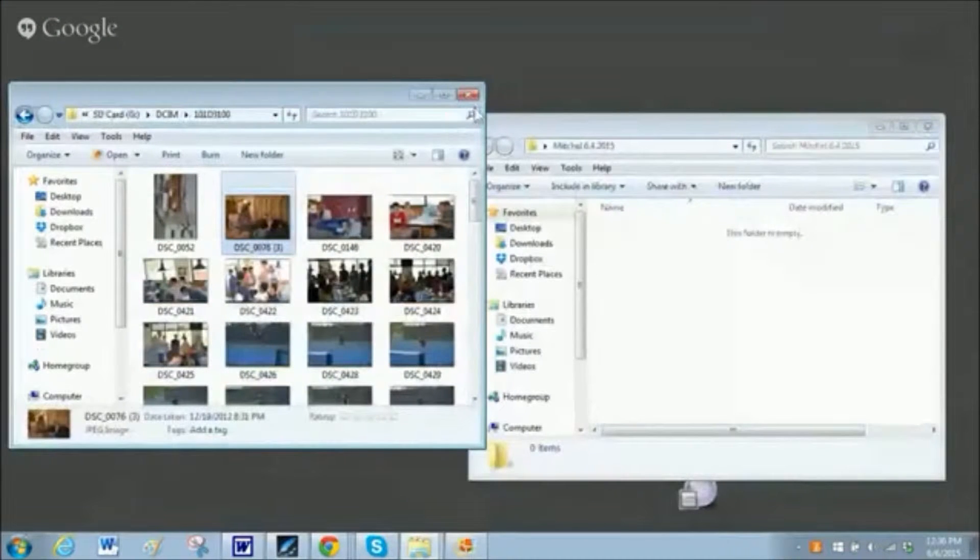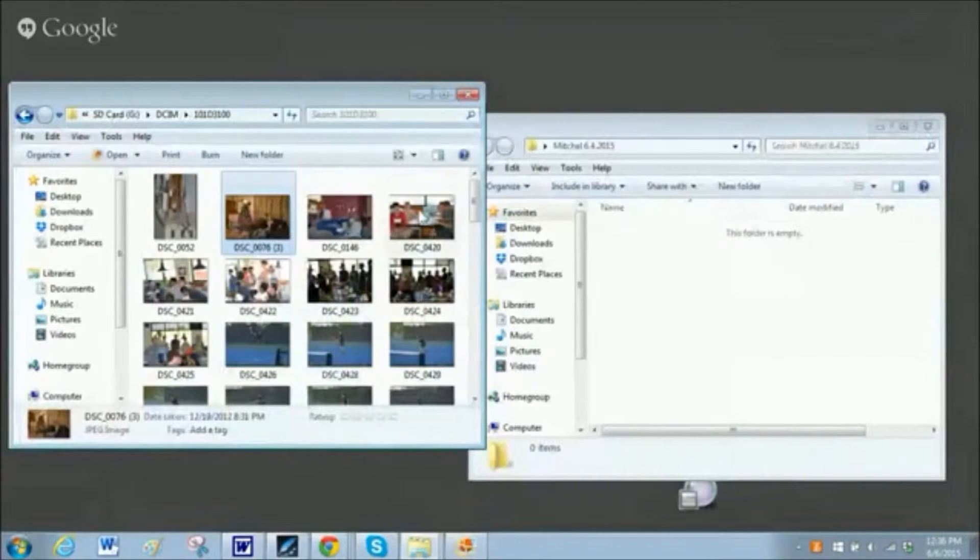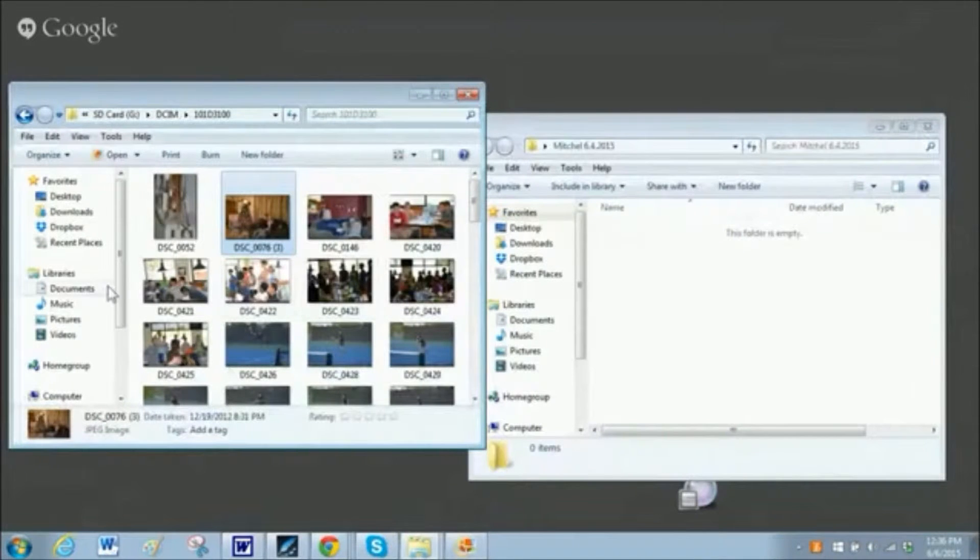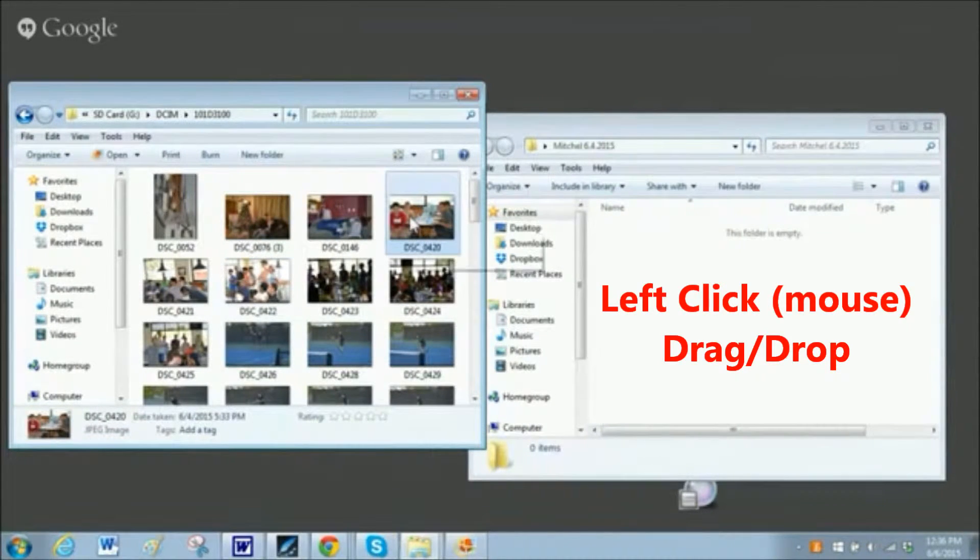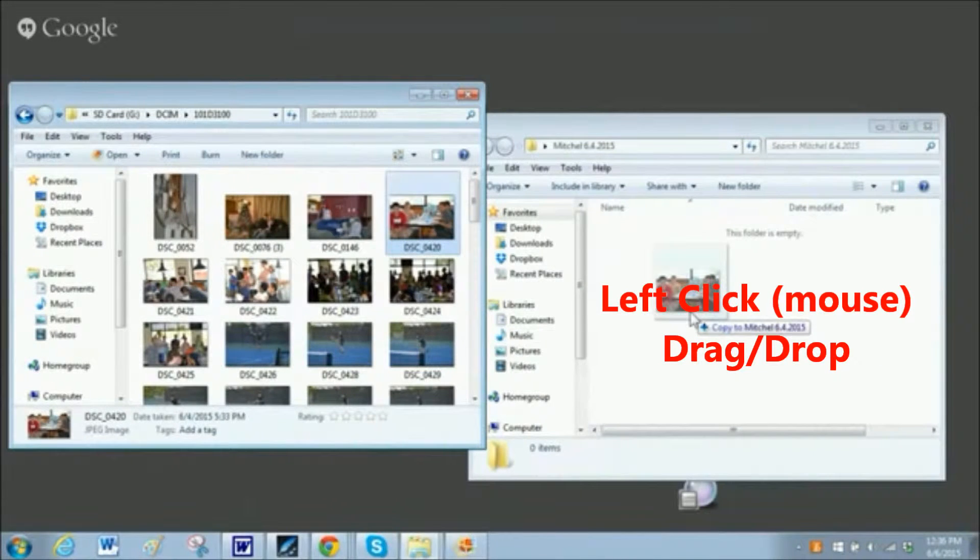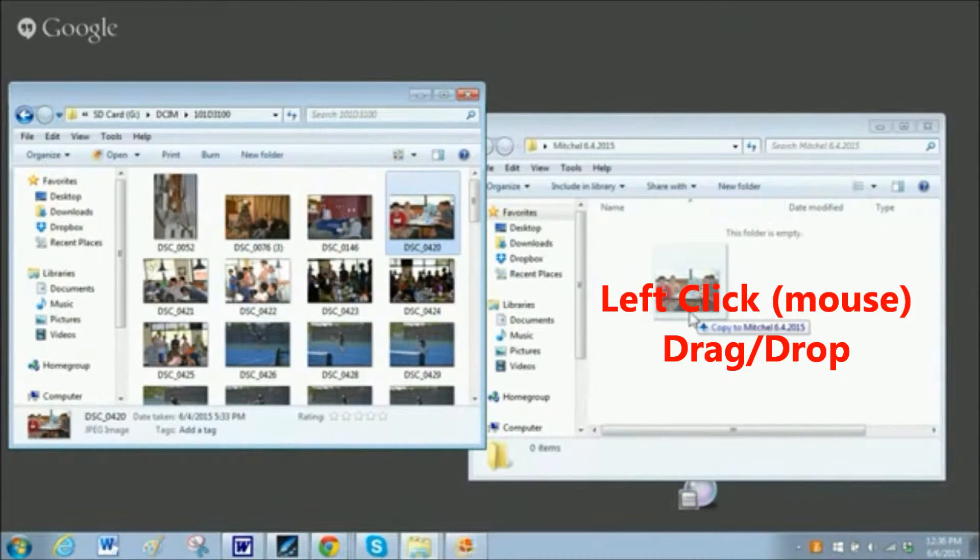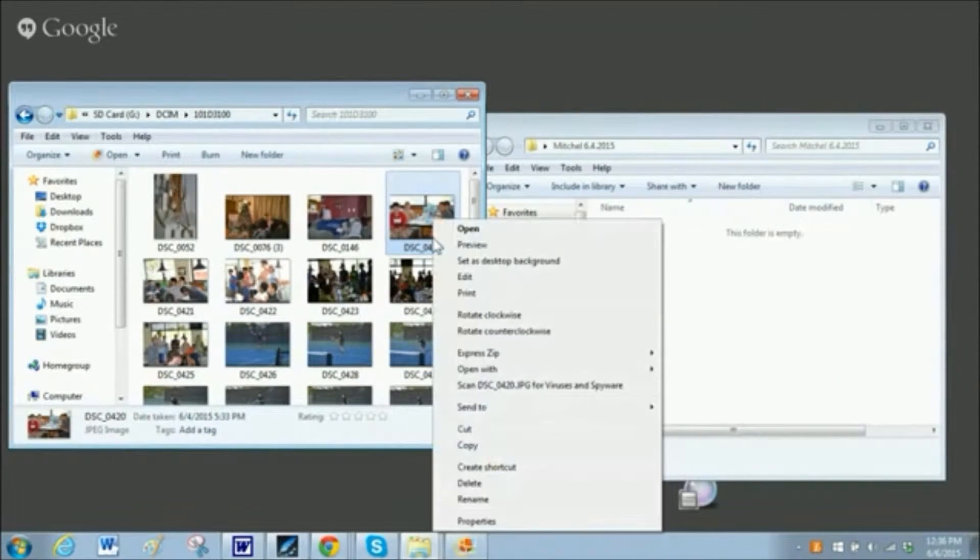This is going to be especially useful for those of you who are still moving one file at a time. For instance, you're left-clicking and then dragging and dropping it into your new folder, or you may be right-clicking and then doing the copy or cut and paste.